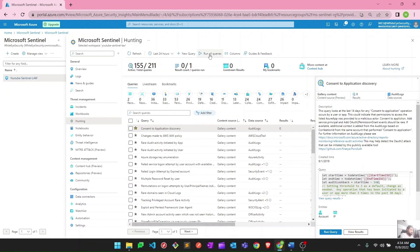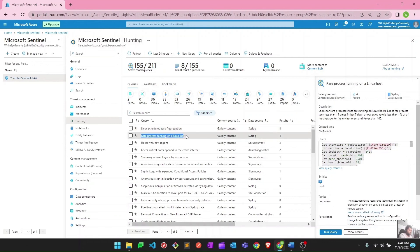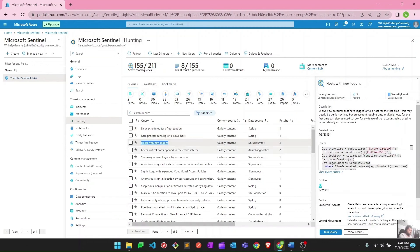Let me show you how to run all of them — hit 'Run All Queries' and it will execute all of them. Once complete, you'll see results from hunting queries that returned findings in your environment. For example, you can check rare processes running on a Linux host with new logons, click 'View Results,' and analyze those findings. We will learn more about these when we investigate incident results and hunting results after creating the analytic rules.